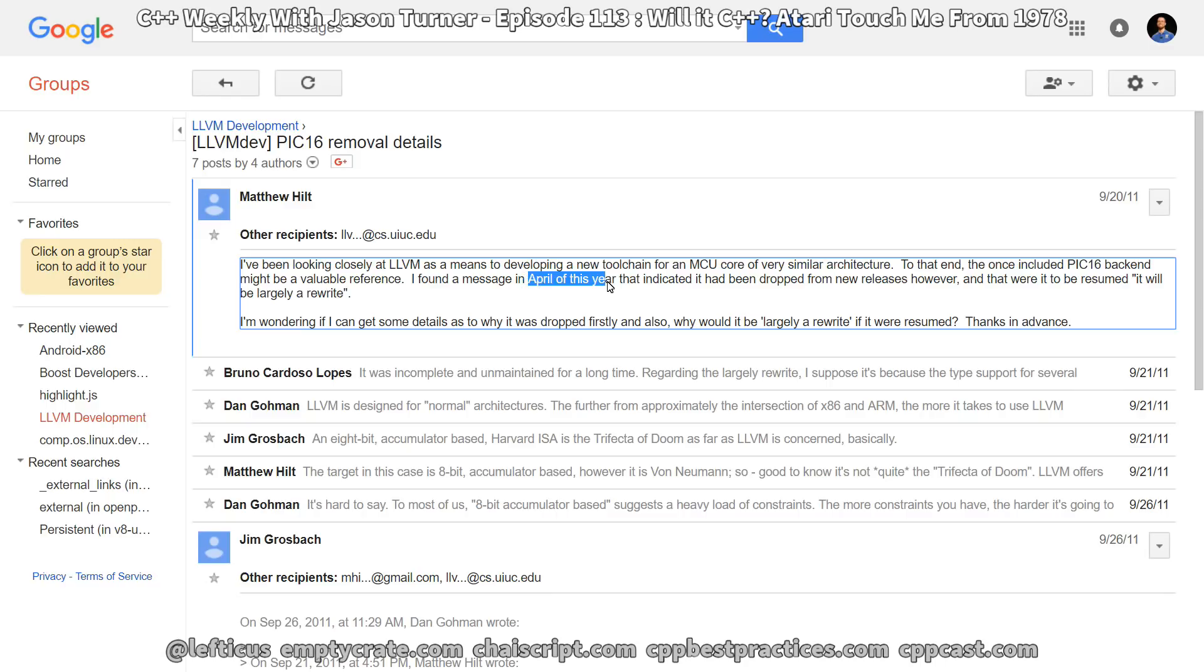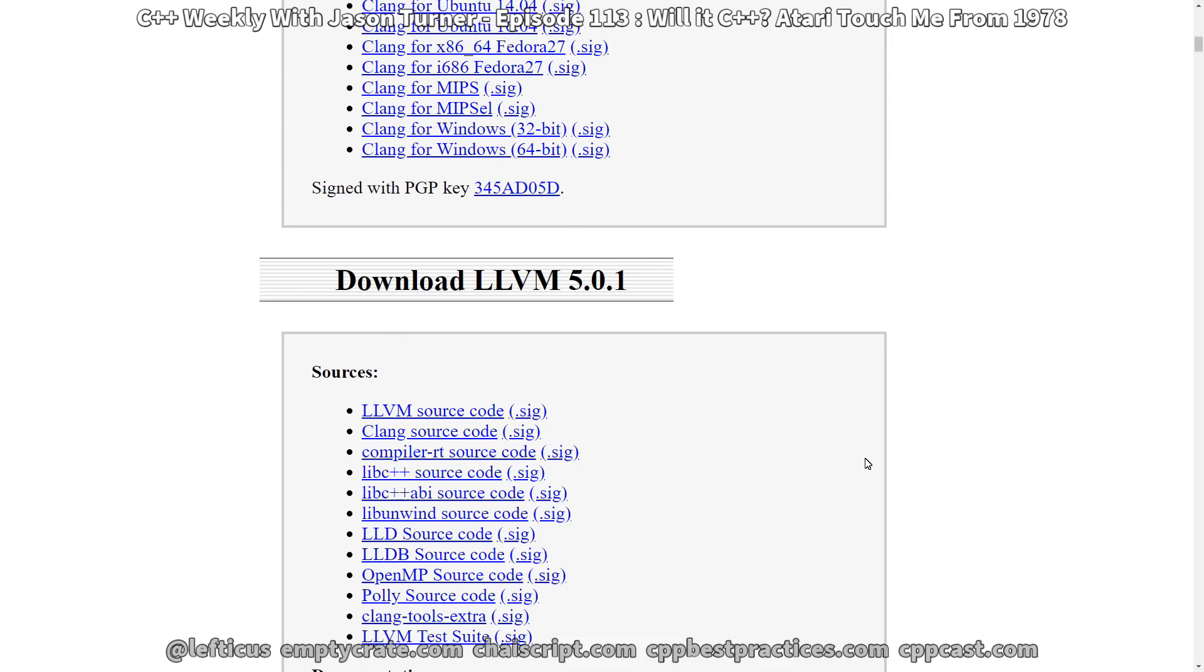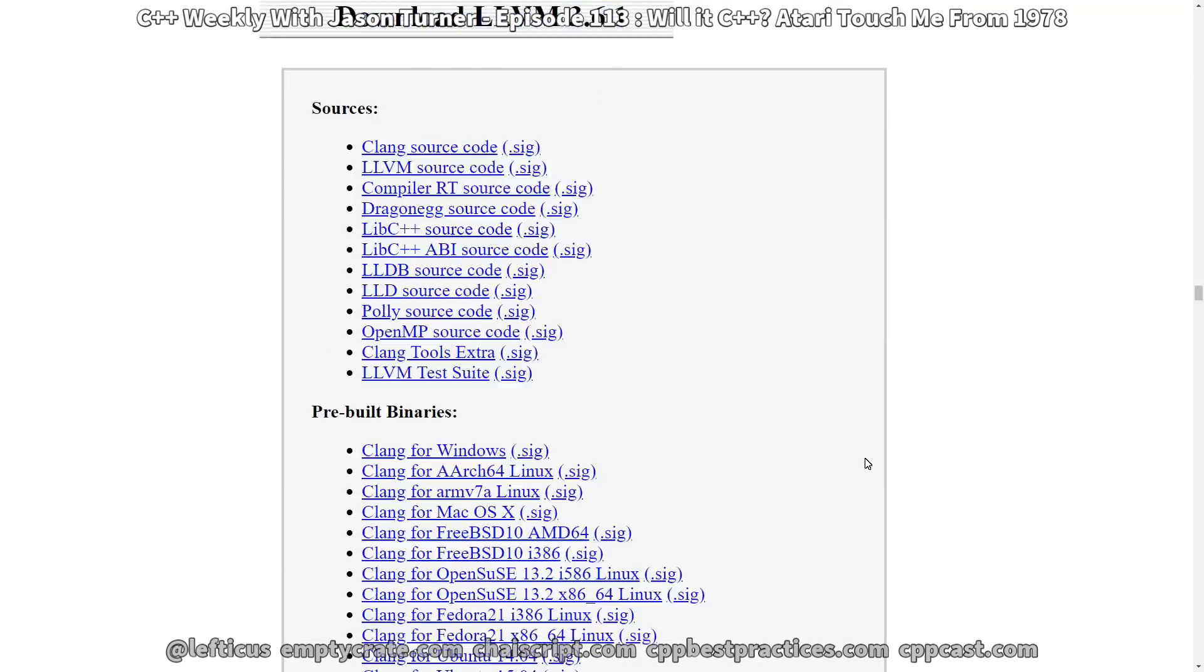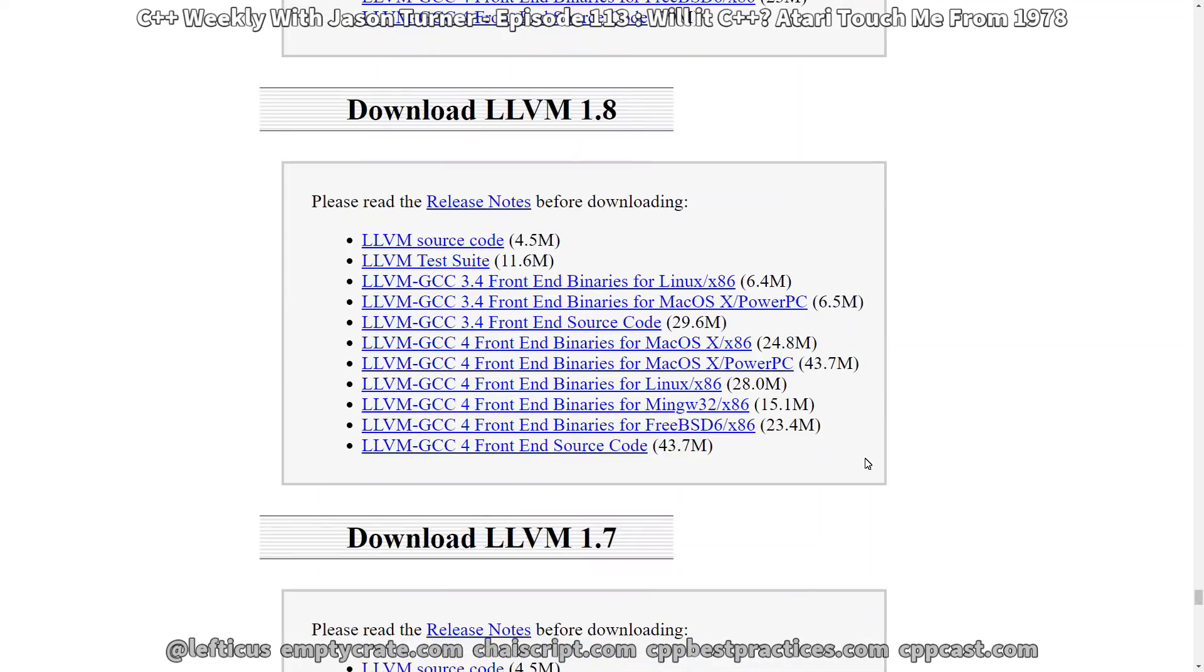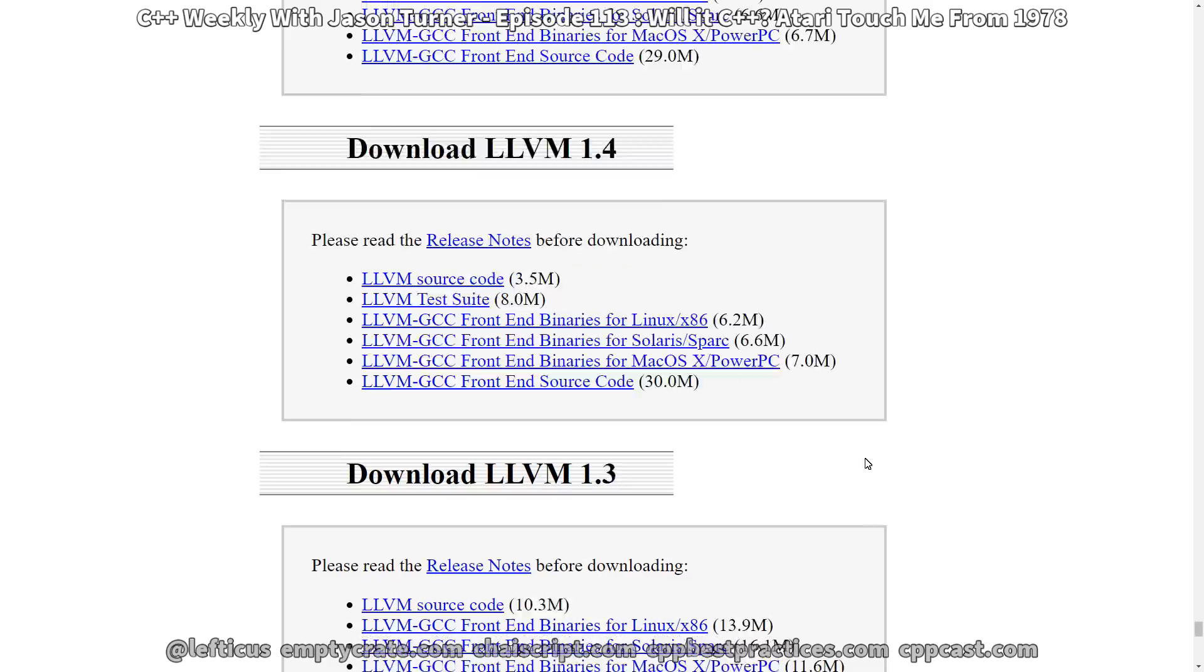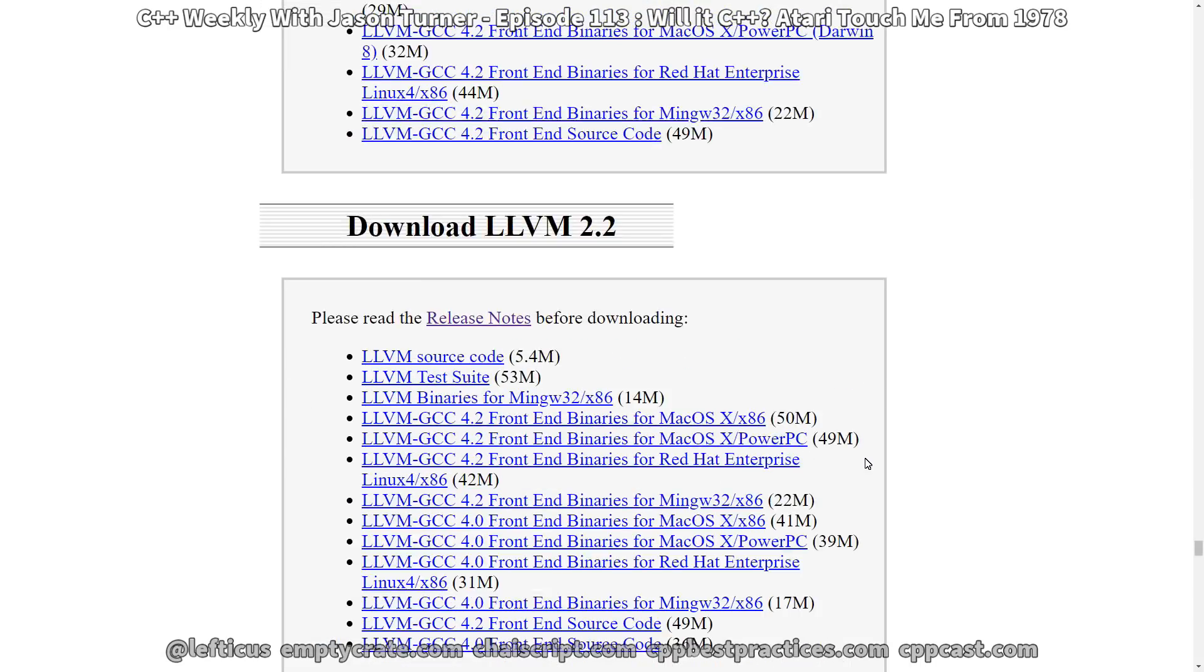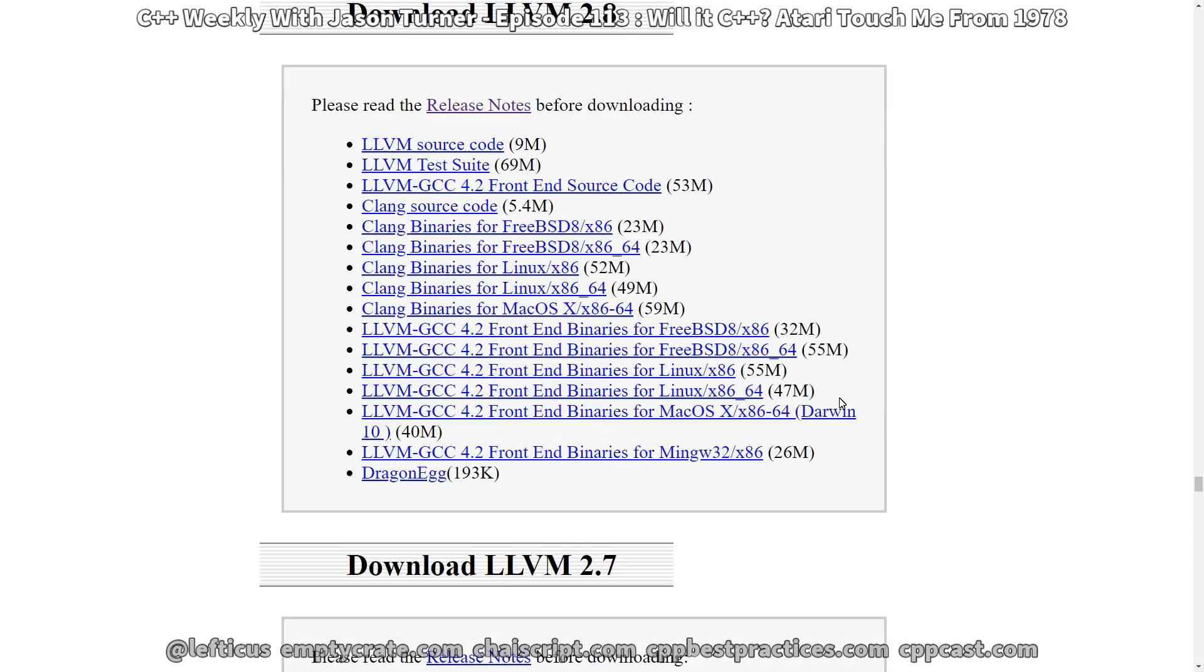I dug through and started doing downloads of the various versions of LLVM. And, fortunately, the LLVM download archive page is rather complete. In fact, we can go all the way back to version 1.0. Unfortunately, it doesn't give us any very clear dates. So I started looking for releases that were in the 2011 April time frame. So after some trial and error, I was able to narrow down the version of LLVM and Clang that still had support for the PIC-16 down to LLVM and Clang version 2.8.